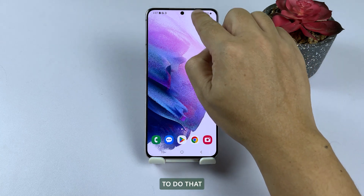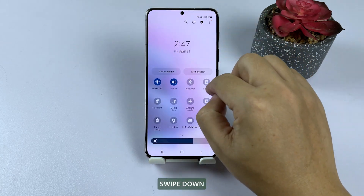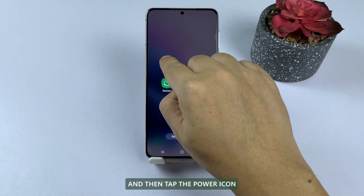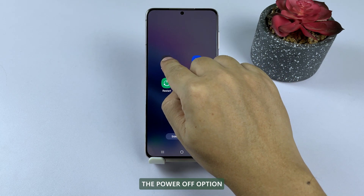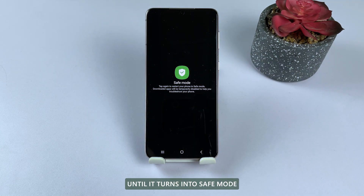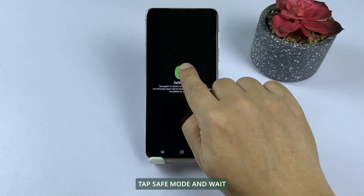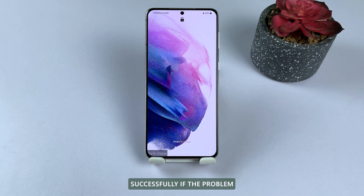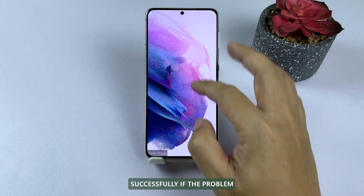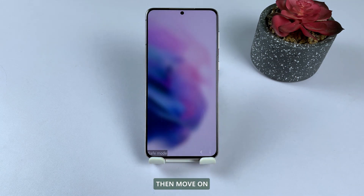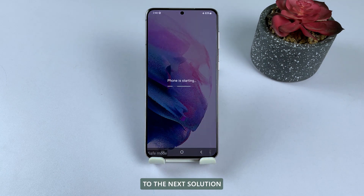To do that, swipe down from the top of the screen twice, and then tap the power icon. Tap and hold the power off option until it turns into safe mode. Tap safe mode and wait until the device boots up successfully. If the problem still occurs in safe mode, then move on to the next solution.